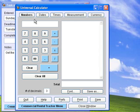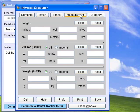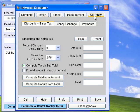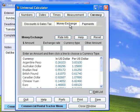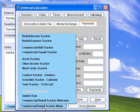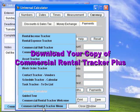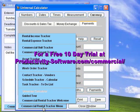The Universal Calculator works with numbers, dates, times, measurements, and currencies, including discounts, currency conversions, and also includes a handy payment calculator. As you can see, Commercial Rental Tracker Plus is the most complete commercial tenant tracking software you can buy for less than $300.